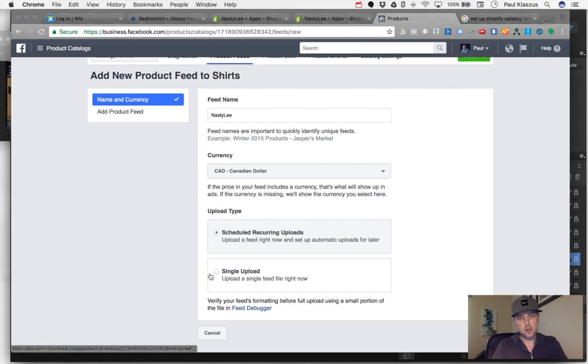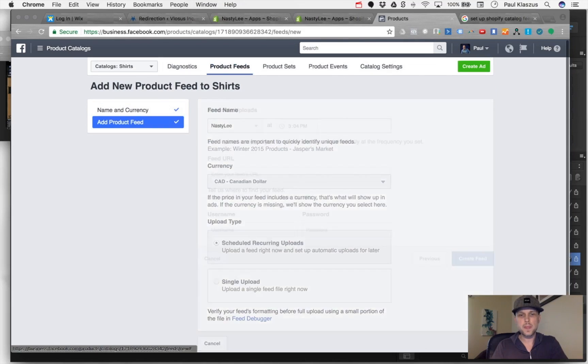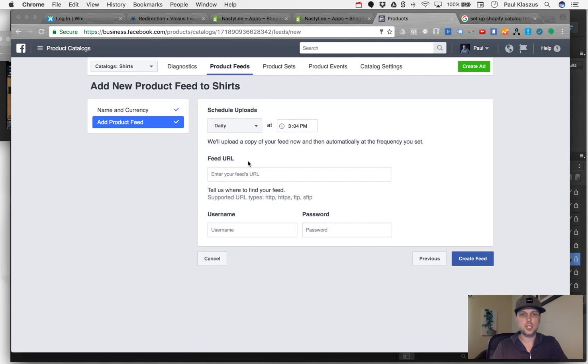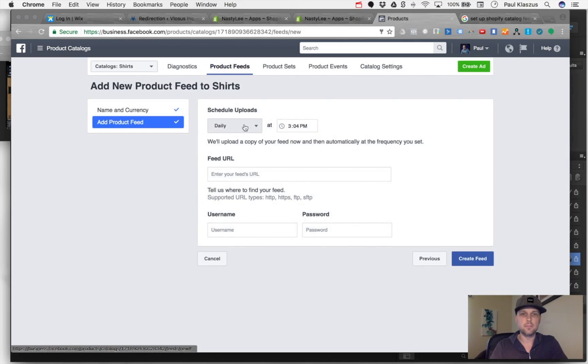You can do this two ways - you can upload one single feed, which would be a database of your products, but what we're going to do is scheduled recurring uploads. What this does is it checks your feed from that link we got daily, hourly, whatever it may be. We're just going to go daily.